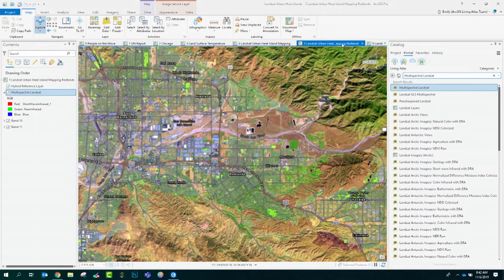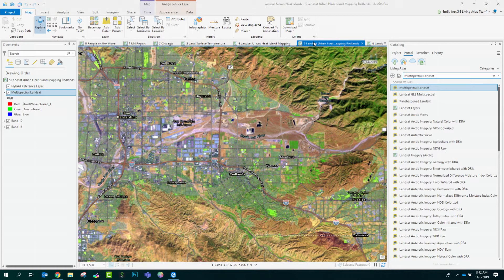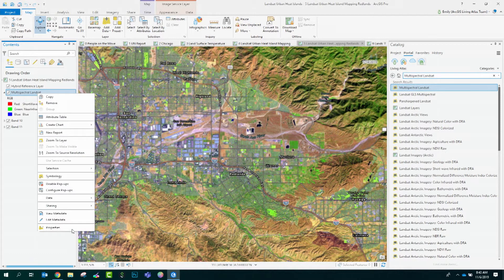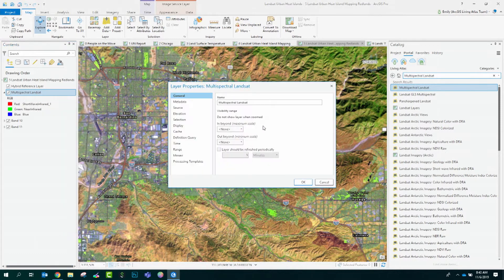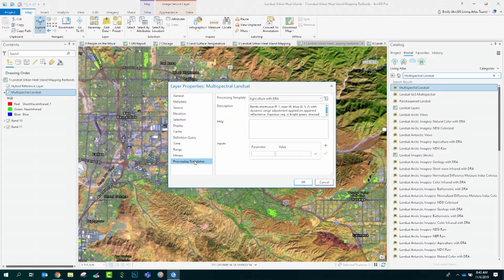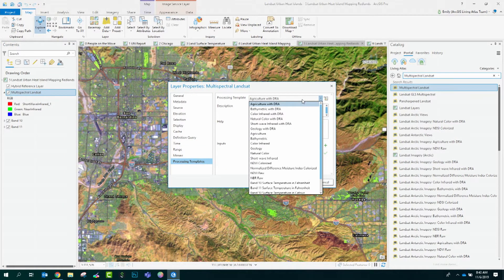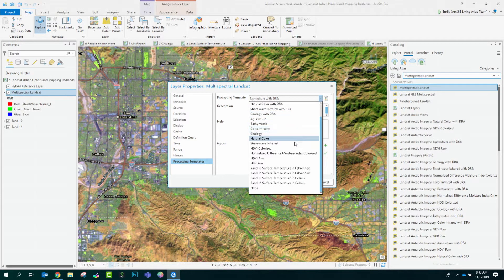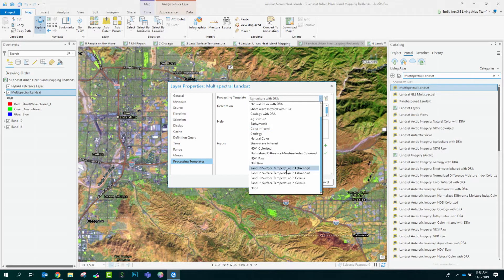We can see here that the multidimensional Landsat imagery comes into our map with the natural agriculture representation of Earth. However, if I come in here to properties, I can choose any of the other processing templates for other single bands, combinations, or raster functions that have been built in with the service. I'm going to choose band 10 in degrees Fahrenheit.